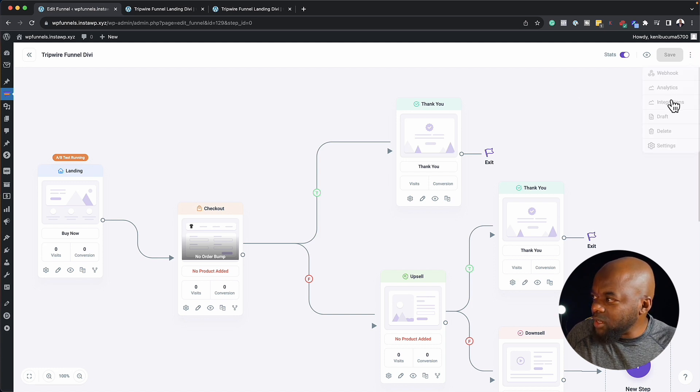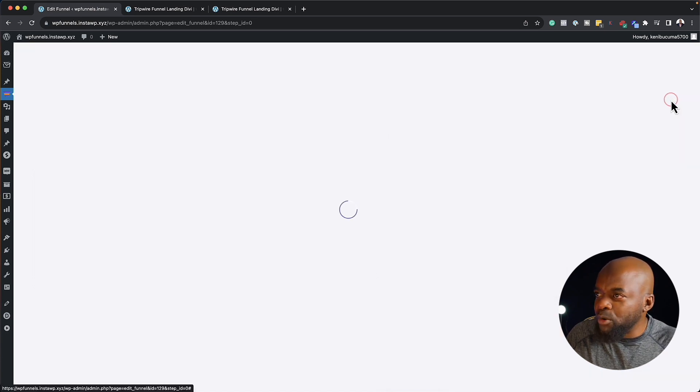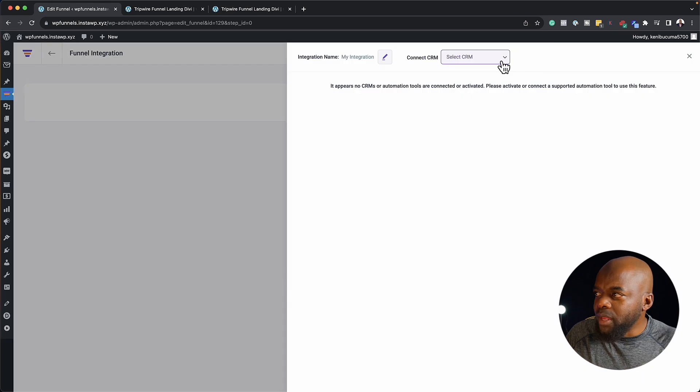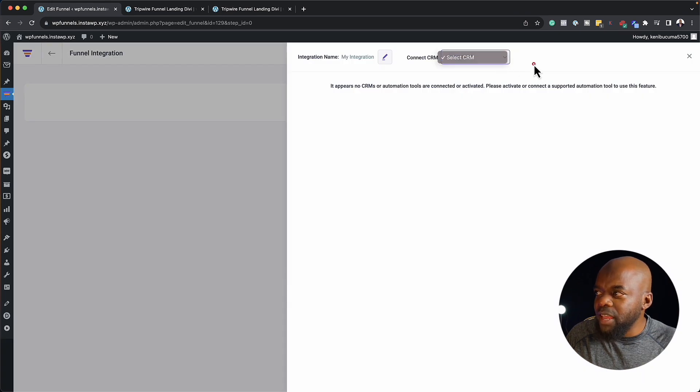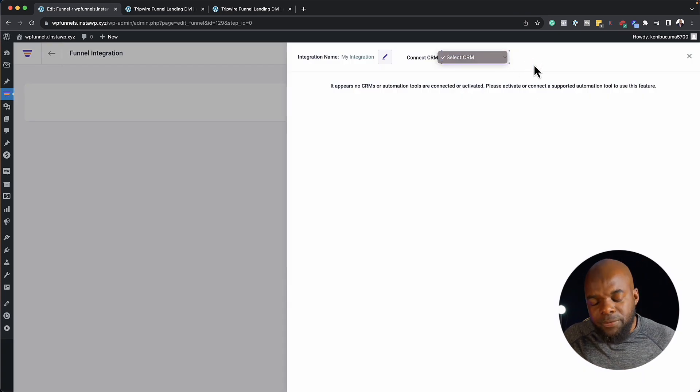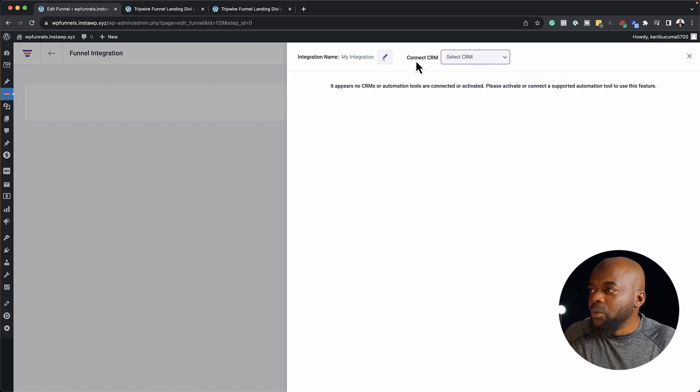Okay, here we also have integration. So if I come over here, we can connect a CRM. So let's say you're using Fluent CRM, we can connect it here.